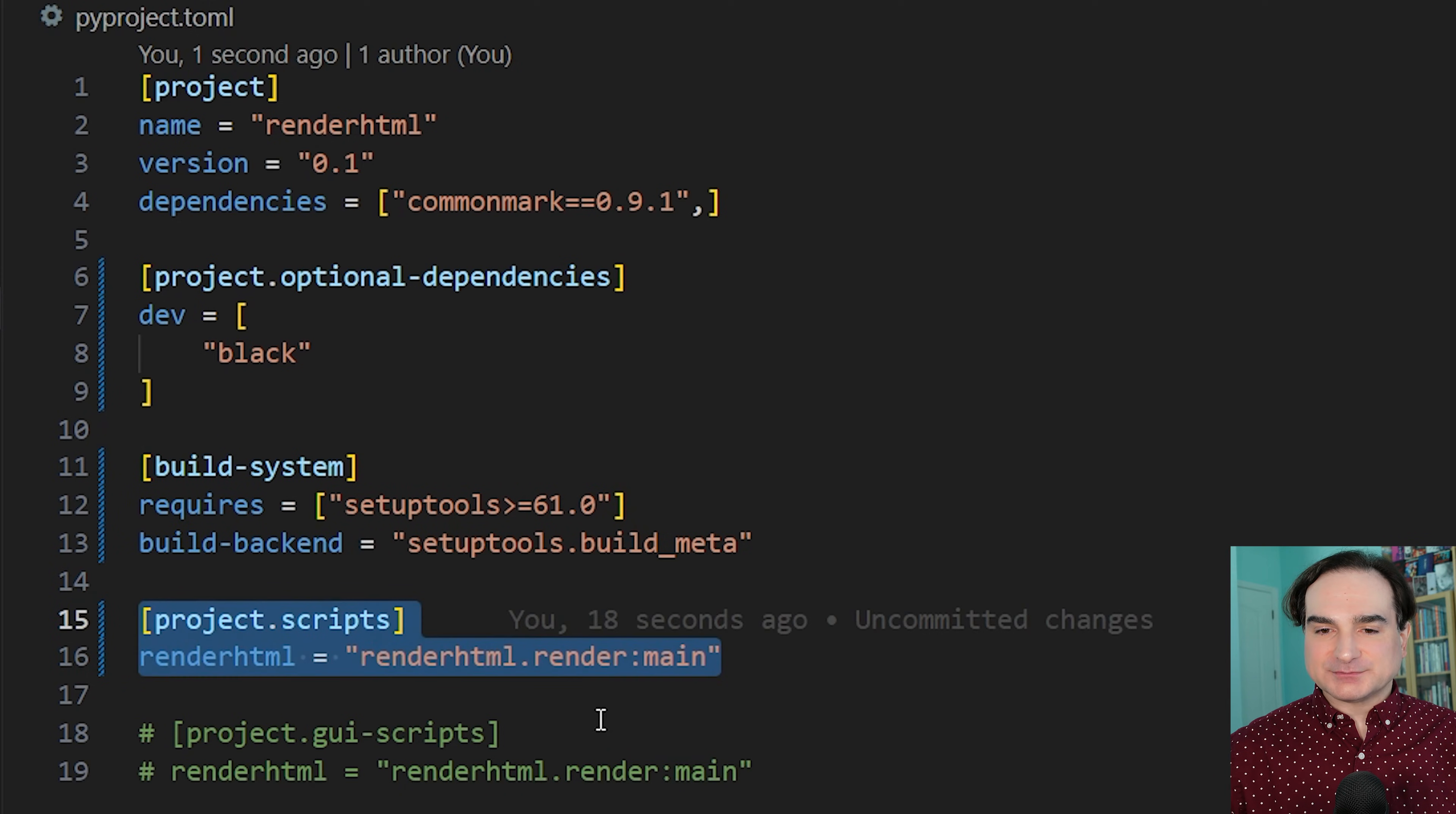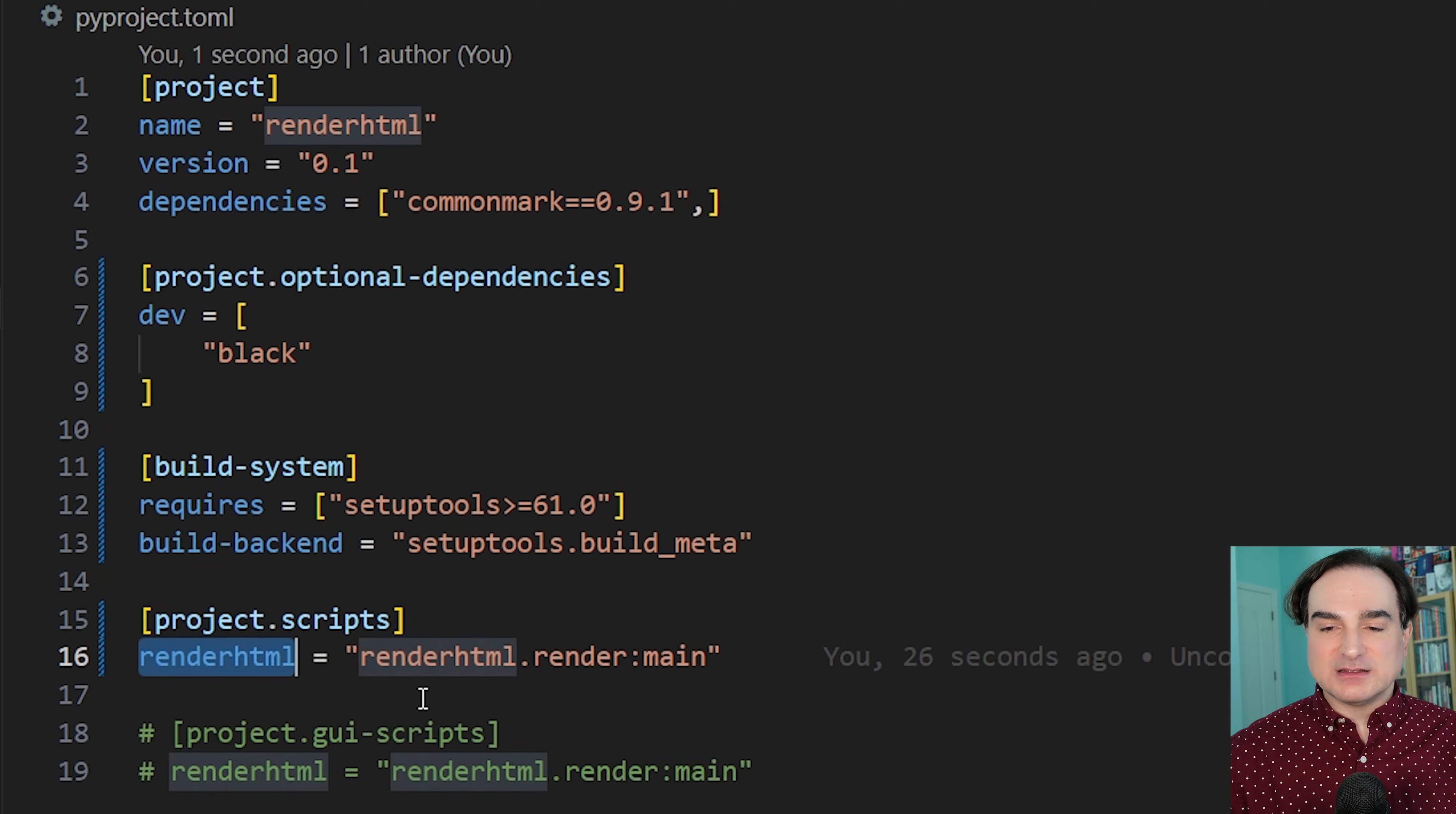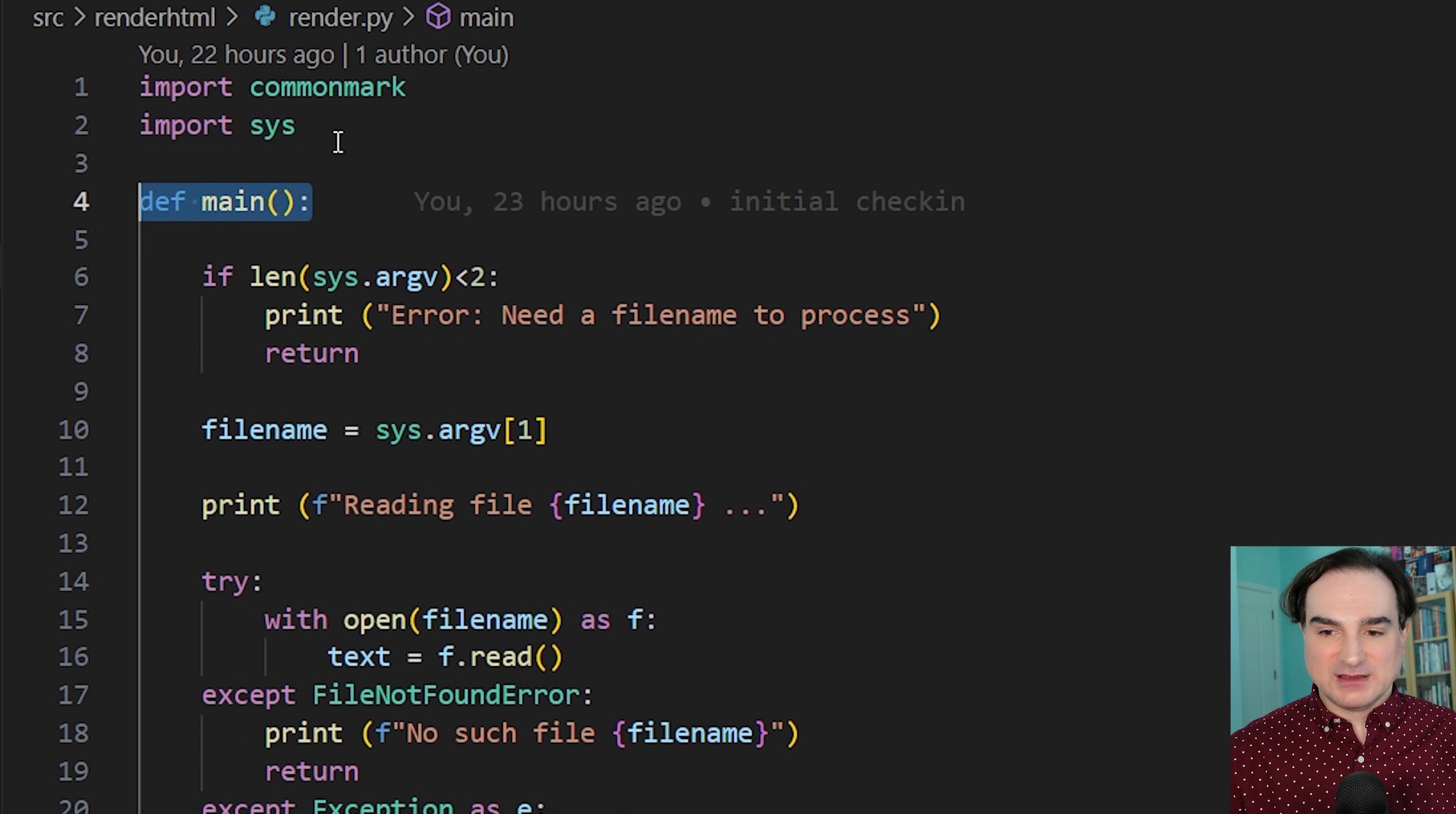And the other thing is that we add a section that describes the entry points for each of the project scripts that we're going to create. We could create more than one command. So if I want a command line app named renderHTML, I use this syntax here to define the name and what entry point in my app to invoke when I type that command.